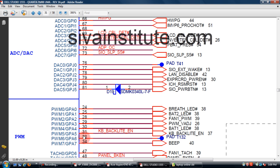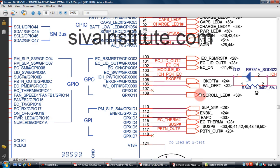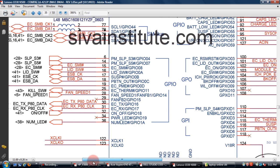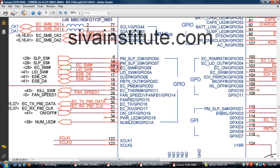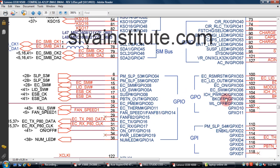You should check BIOS and SIO chip. This is KB926QFA1 IC. See here — RSM reset and S5 pin. Check if 3.3V is present. Then check S5 command — PMSLPS5 pin number 14. Check if voltage is there. If no voltage at this point, check the power-on switch and check the BIOS chip and this SIO chip. You may need to change the BIOS chip and SIO chip.